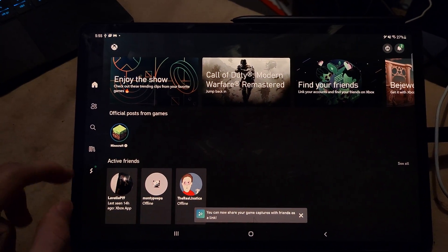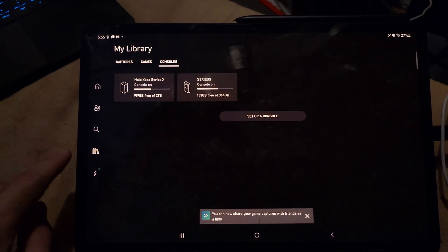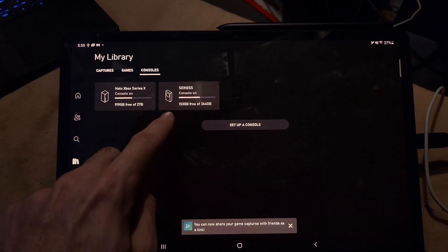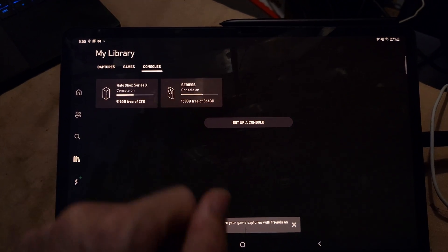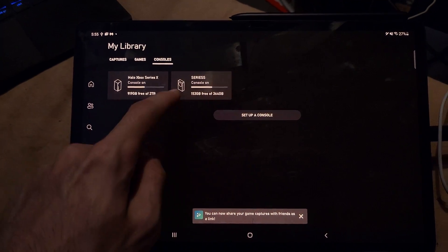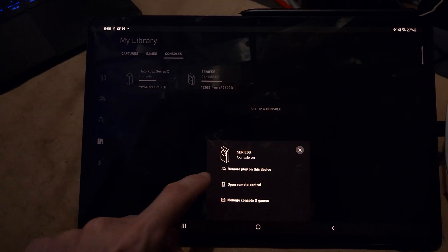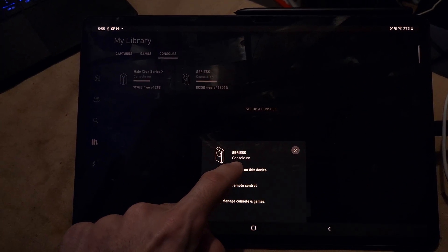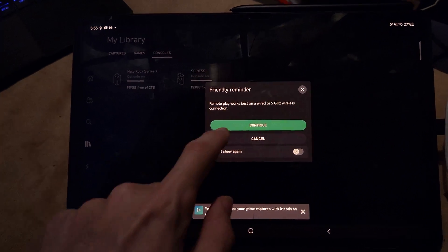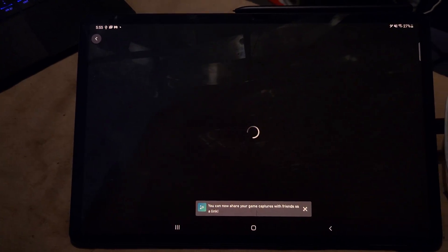And then once you sign in, what you're going to do here is navigate to this library menu, and then you're going to see consoles. You're going to see your Xbox Series S, you may see any other consoles you may have. Tap on your Xbox Series S, then tap on remote play on this device, then tap on continue, and then the remote play is going to start.